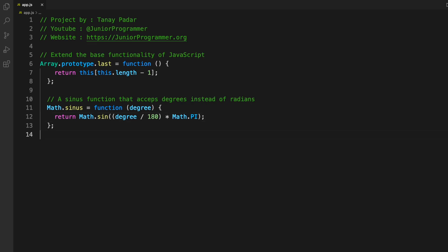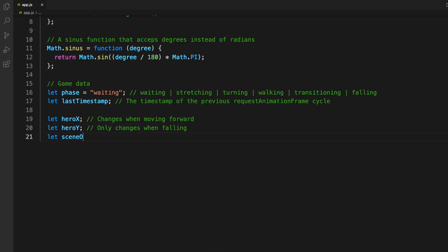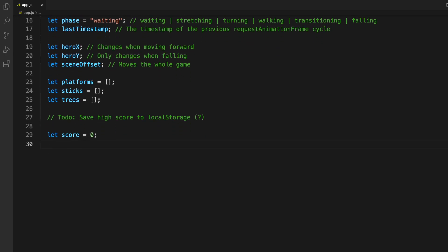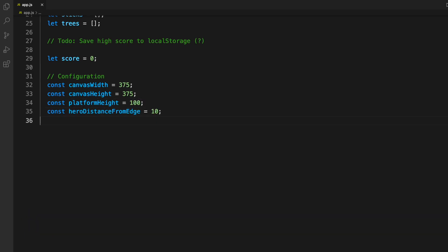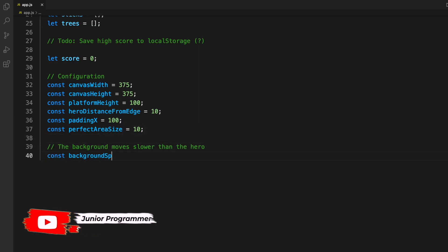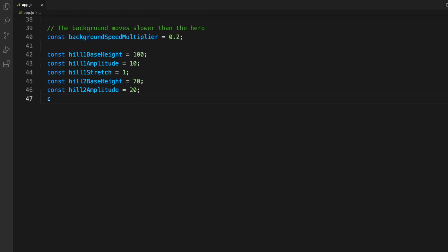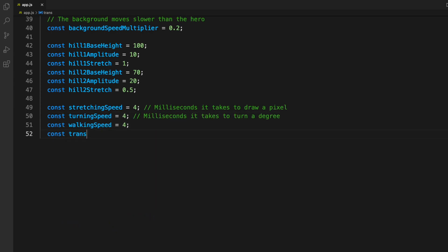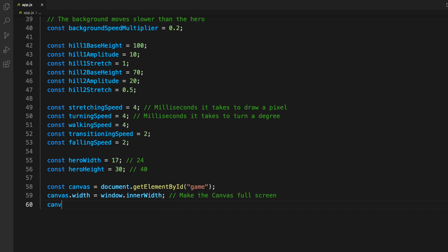Moving on to the JavaScript file — we can call it app.js. We extend base functionality using a function and declare a sine function that accepts degrees instead of radians, to make everything easier. Then we define some variables: phase, last timestamp, hero X, hero Y, scene offset. Using the 'let' keyword, we define basic variables we'll use afterwards. We also define configuration constants — canvas width, height, platform height, hero distance from edge, base height, amplitude, stretch, hill base height, amplitude, stretch, stretching speed, turning speed, walking speed, transition speed, hero width, and hero height.